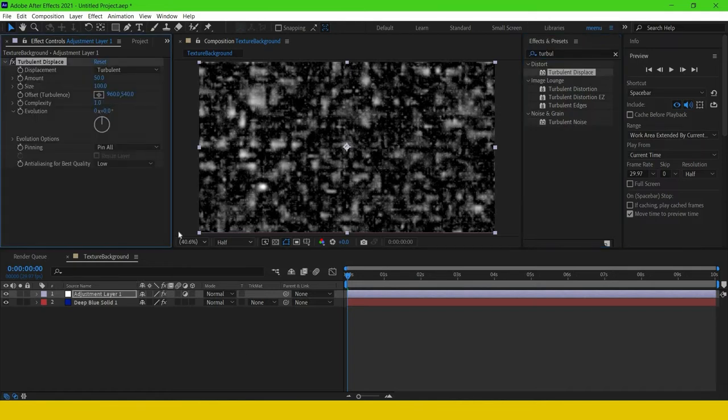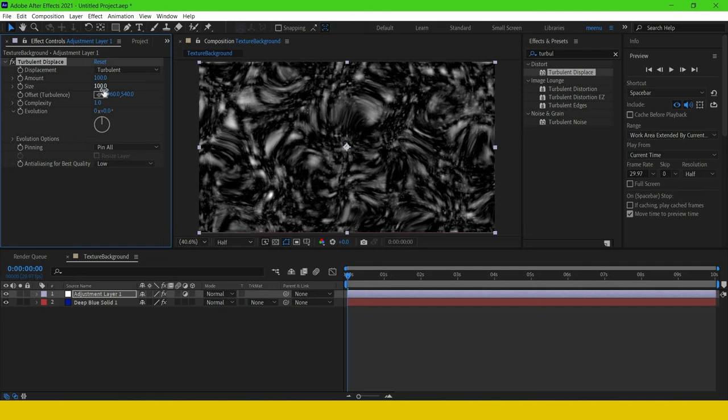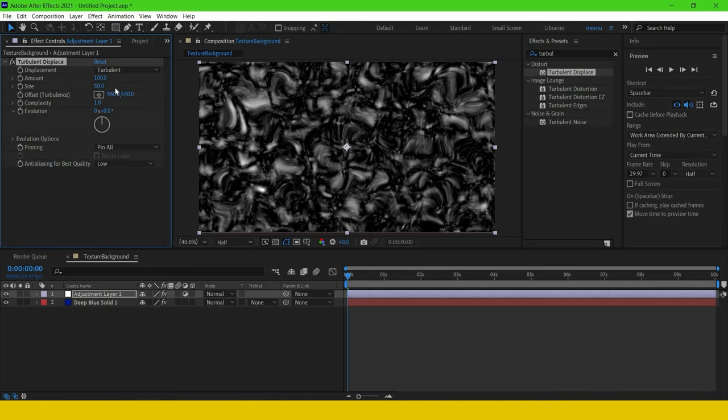I'm just changing the amount and size value. Here you can play with these values. Finally, I'm going to increase the complexity up to eight.